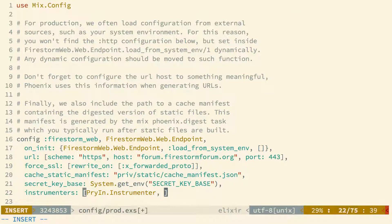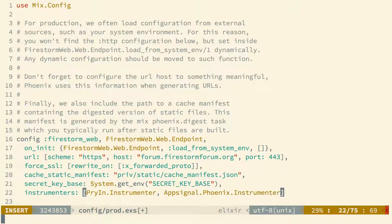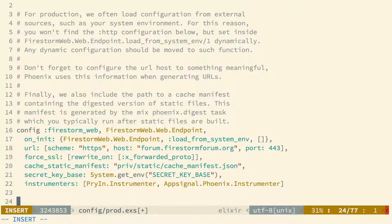So we'll go to the config/prod.exs, and we'll modify our instrumenters. We already have one for Pryin, and we're going to add AppSignal.Phoenix.Instrumenter to this list.